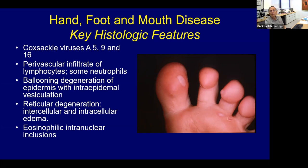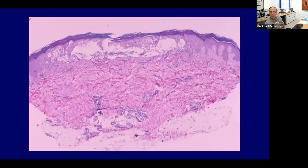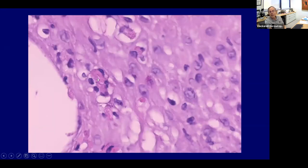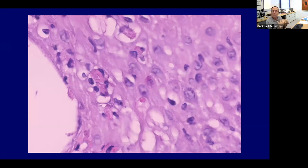In hand, foot, and mouth disease, you see characteristic ballooning degeneration of the epidermis, often on acral skin. These cells all have a ballooned morphology where cells fill with fluid, and you can get pink inclusion bodies — the viral particles inside the keratinocytes. This is similar to but less dramatic than pox virus and parapox virus infections like milker's nodule, with intracellular ballooning degeneration with inclusions in the Coxsackie viruses.